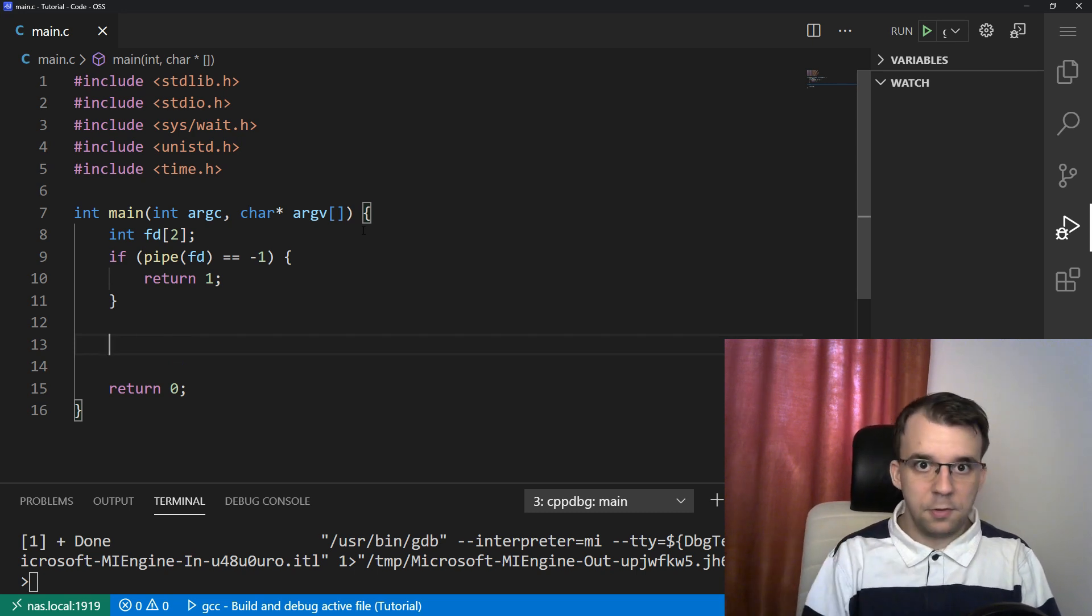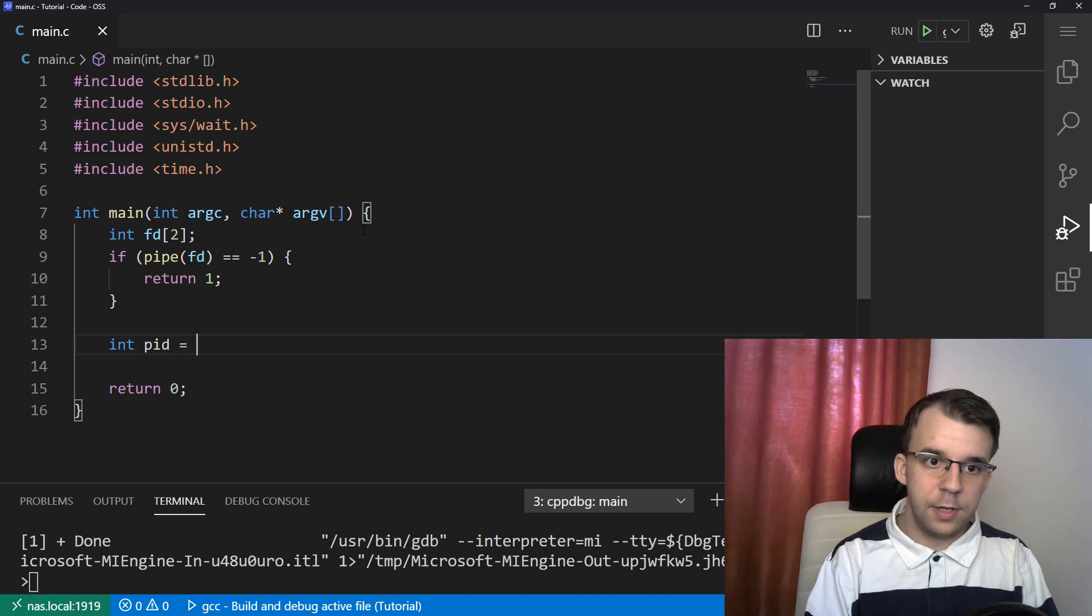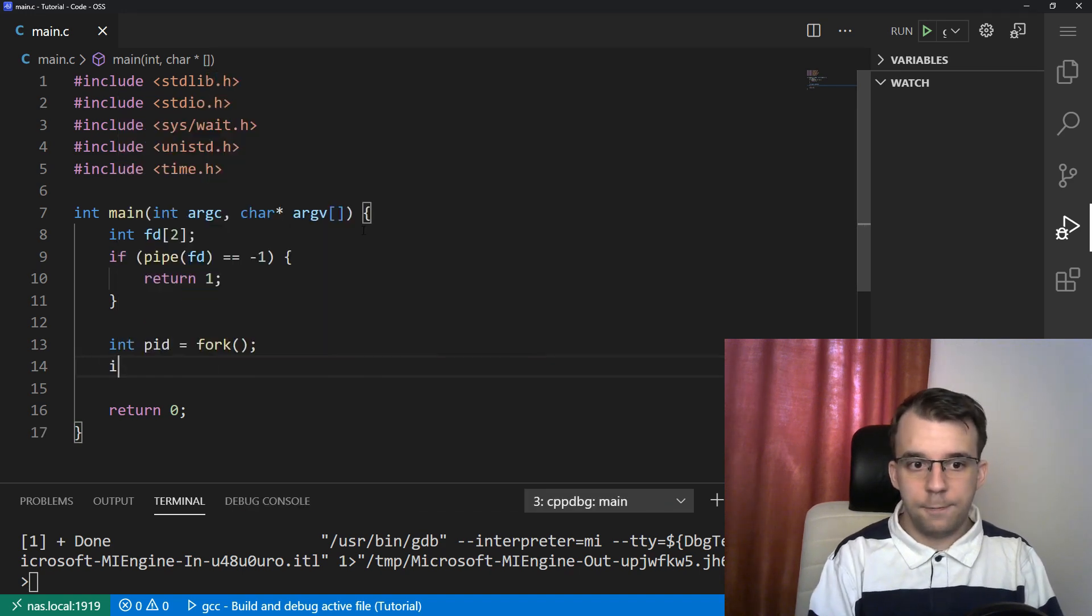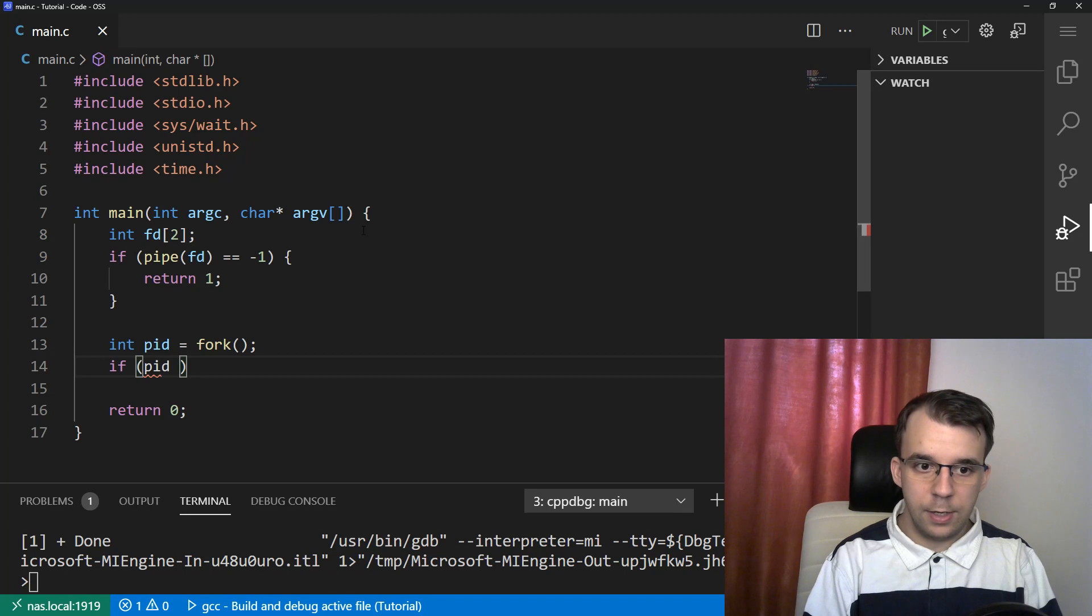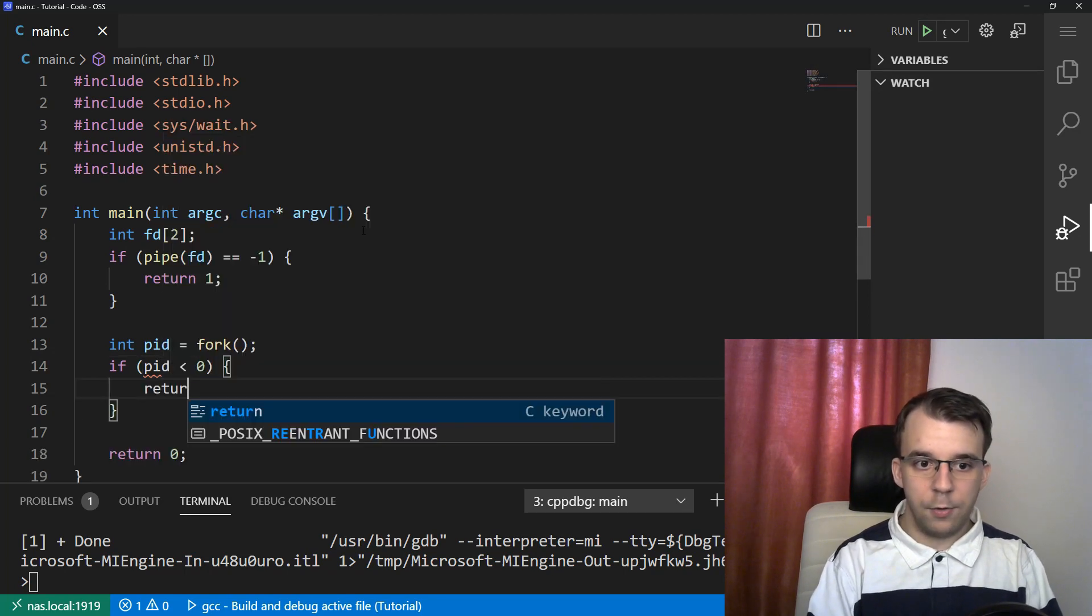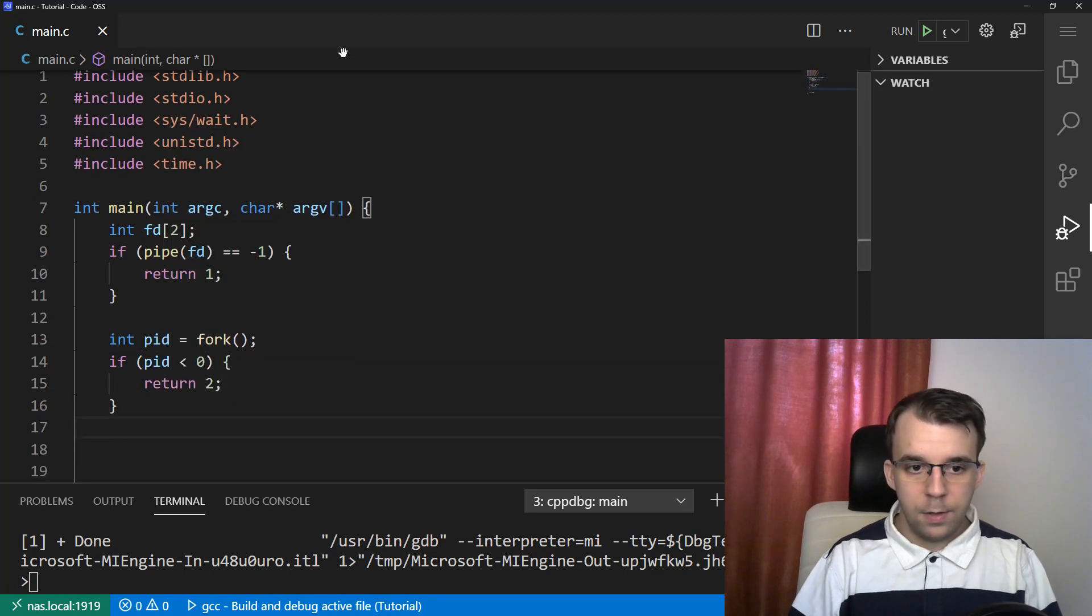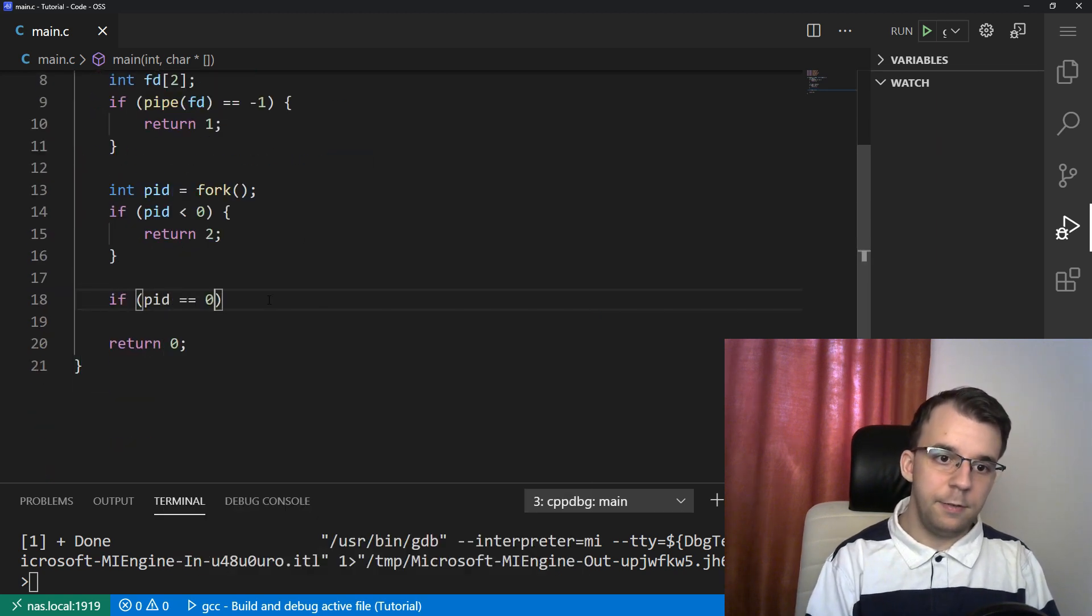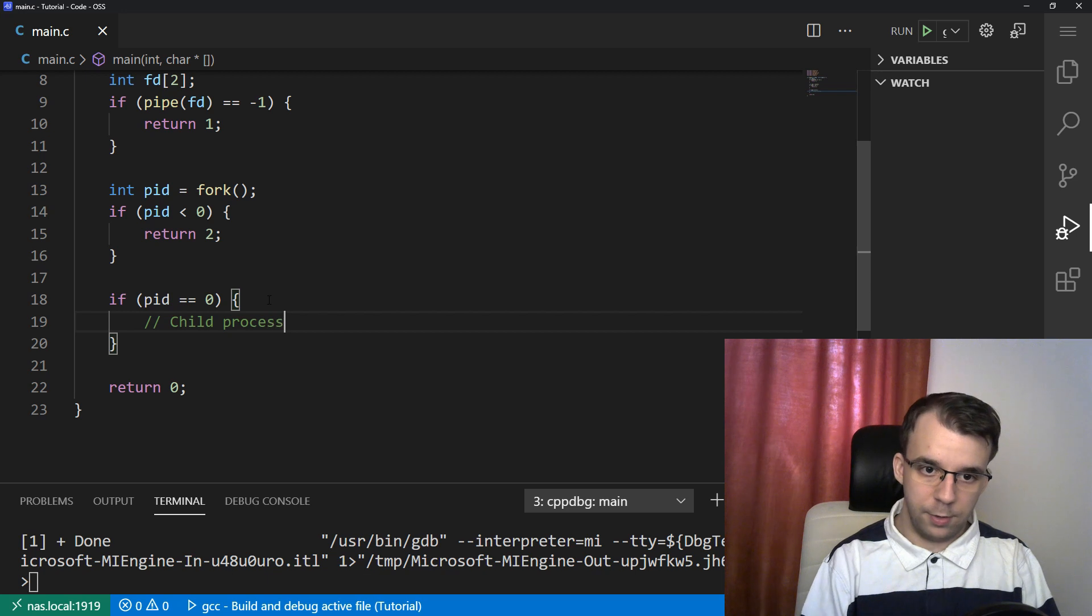So we have two processes. So int process id equals fork. And again, if that fork fails, if pid is less than zero, then we can return two. And in here, I'm going to say if pid is zero, that means it's within the child process.